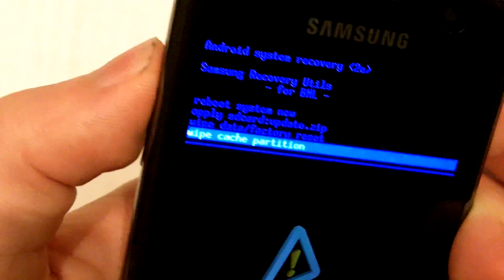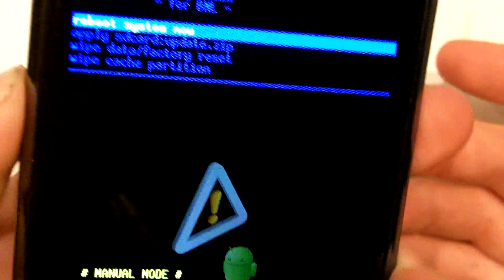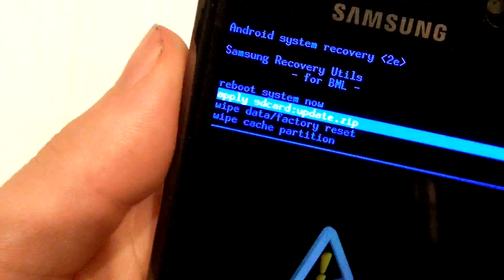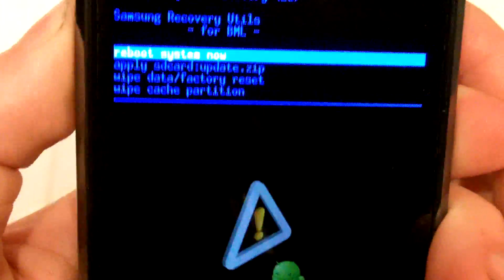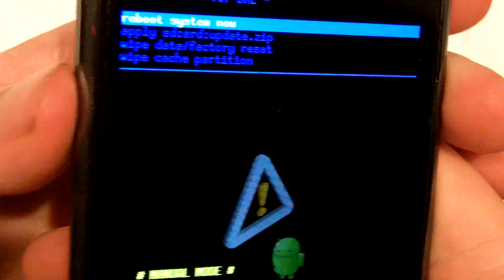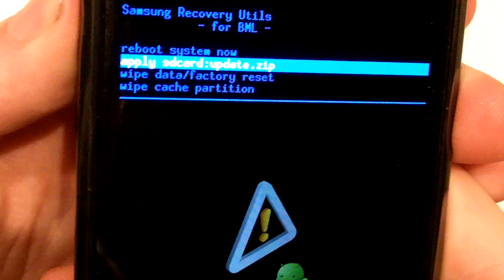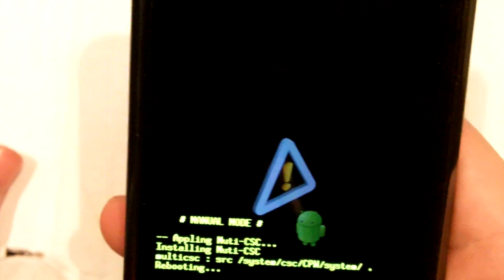Using the volume key you can navigate the options. You need to go to the second one down, which is 'apply SD card: update.zip', and you hit the home button to apply that. I'm not going to do it because I've already applied it and I don't want to reapply it over itself. You should do that and then it should automatically reboot you — you simply navigate to 'apply SD card update.zip' and hit the home key and it will reboot the phone for you.